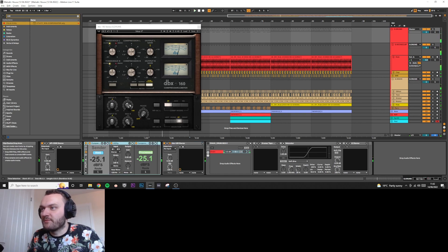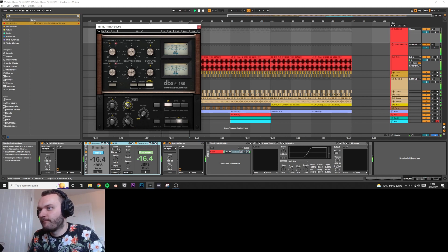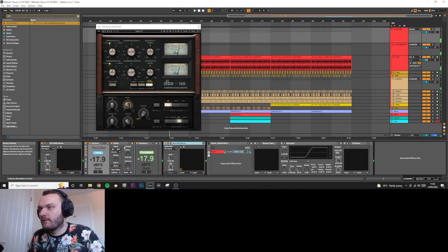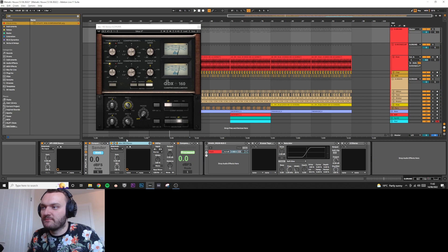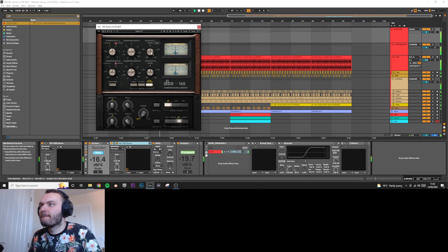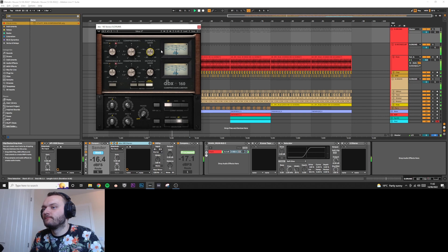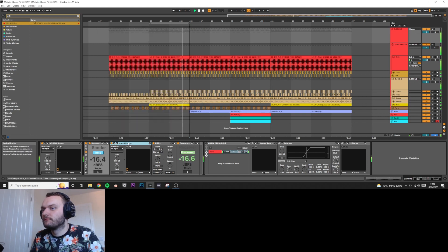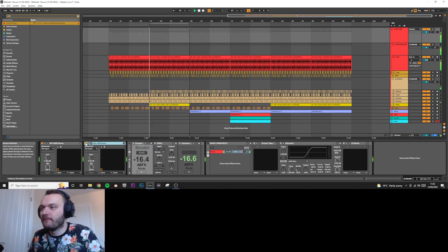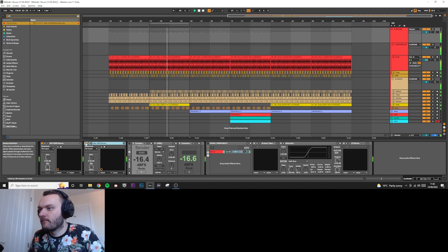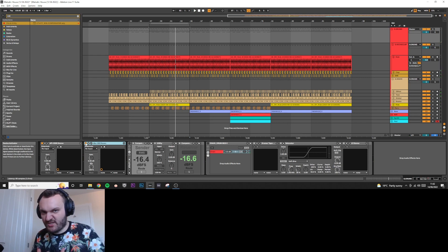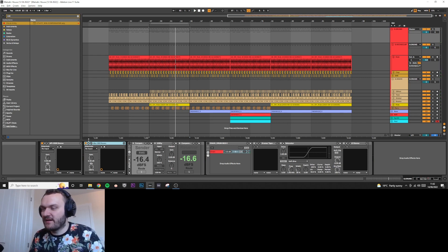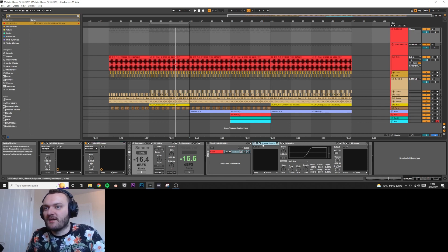I'm just going to drag that out and get rid of that. I'm just going to bring the dry/wet down now. And I'm going to do a compensator again to get the volume, the gain output, matching the input. Cool, let's see what that sounds like with and without.